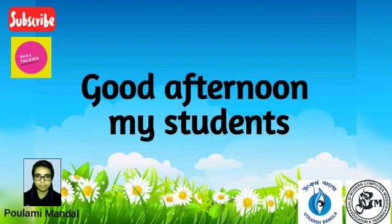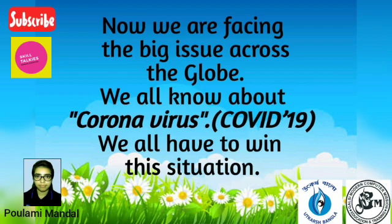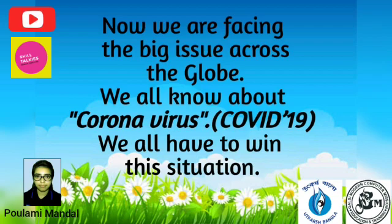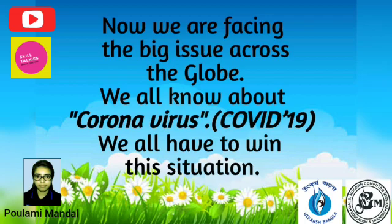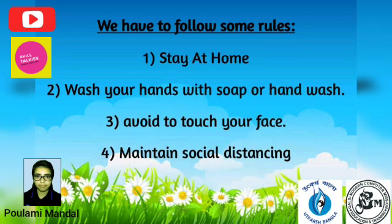Good afternoon my students. Now we are facing the big issue across the globe. We all know about Coronavirus, which is known as COVID-19. We all have to win this situation. And how? So we have to follow some rules.